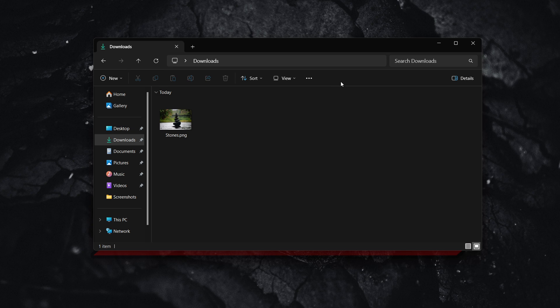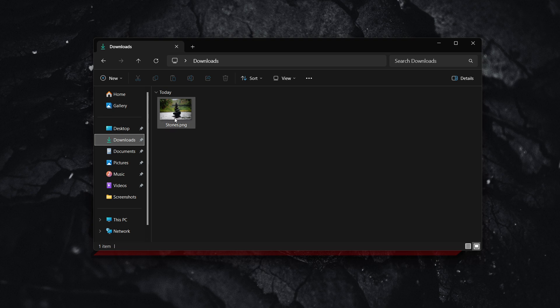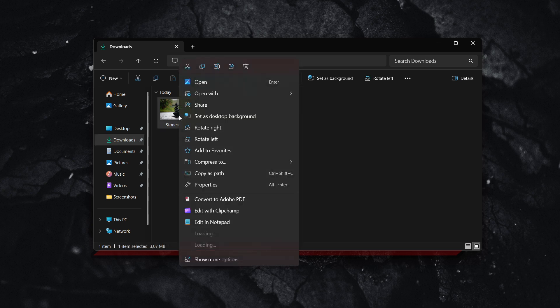The first thing you want to do is locate an image or a picture on your computer. For me, I have one over here inside my downloads folder. So what you then want to do is right click on that picture and then look for an option that says print.